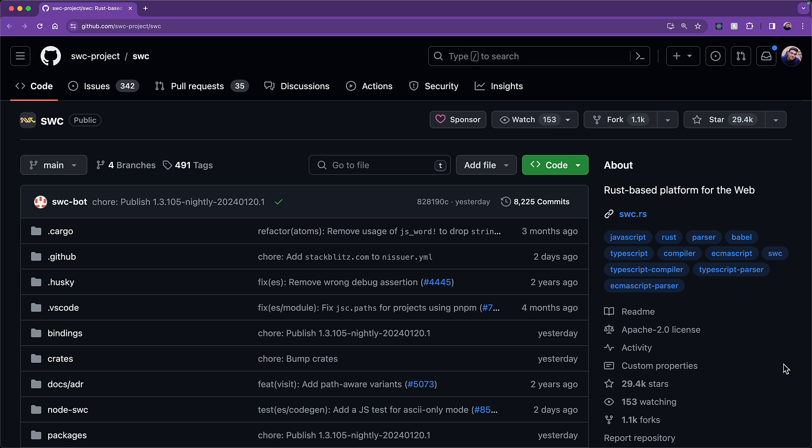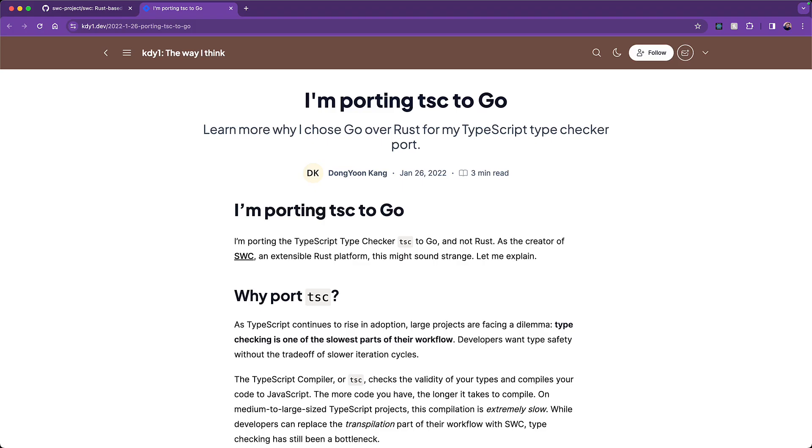However, SWC does not perform type checking, which is a task that is still left to the official TypeScript TSC compiler. So, Donnie set out to recreate the TypeScript type checker as well.